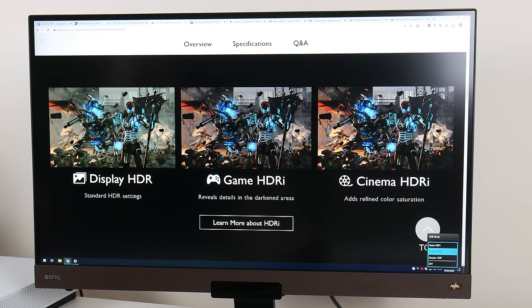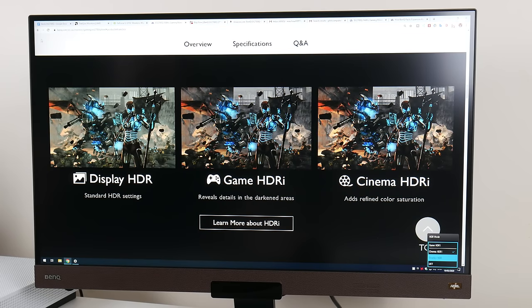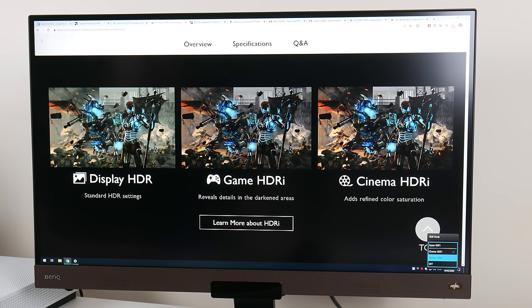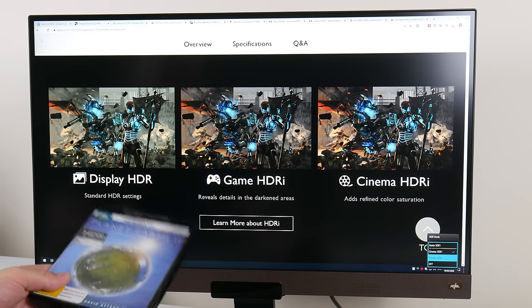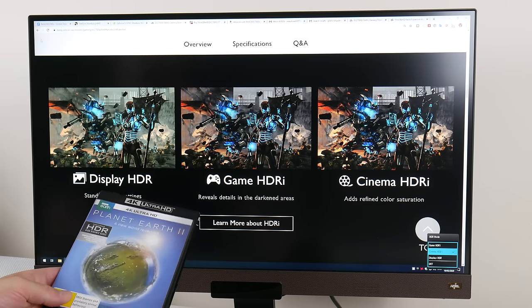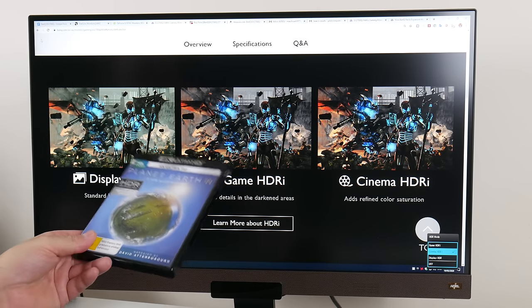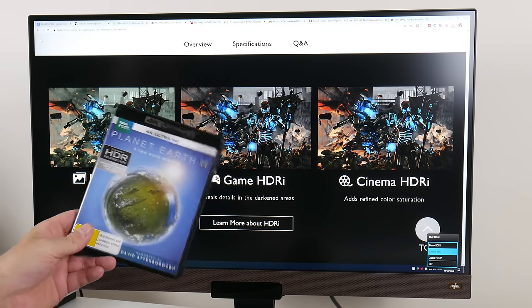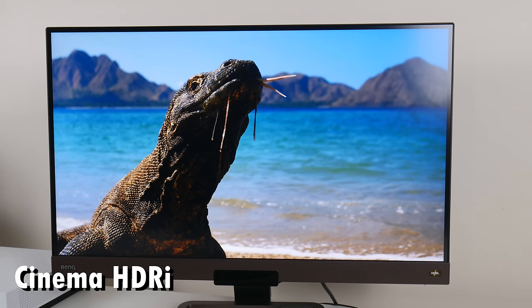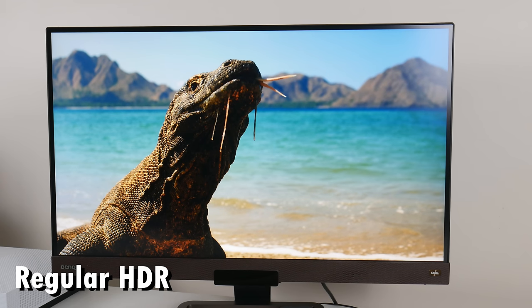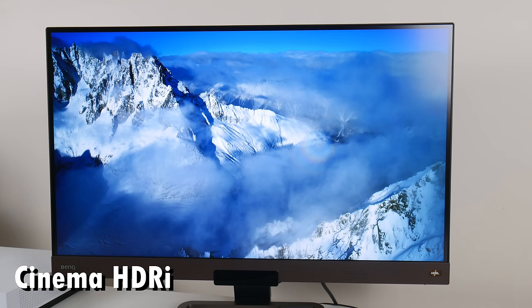With HDR, this is very subjective and it depends on the content, and you have to try it for yourself. I'm testing the Cinema HDRi mode. I used the Planet Earth Blu-ray 4K with HDR, and I found the Cinema HDRi mode actually better looking. I will put some photos for you to compare.